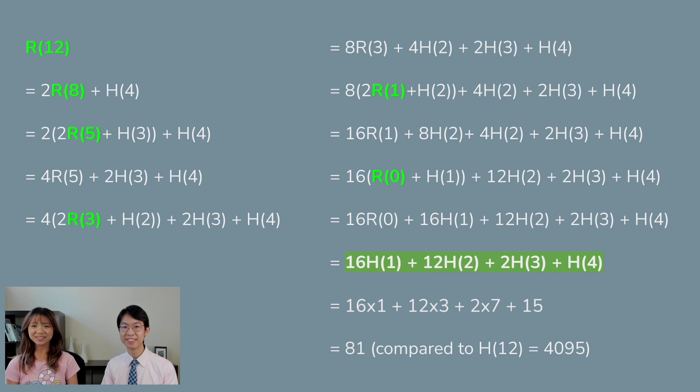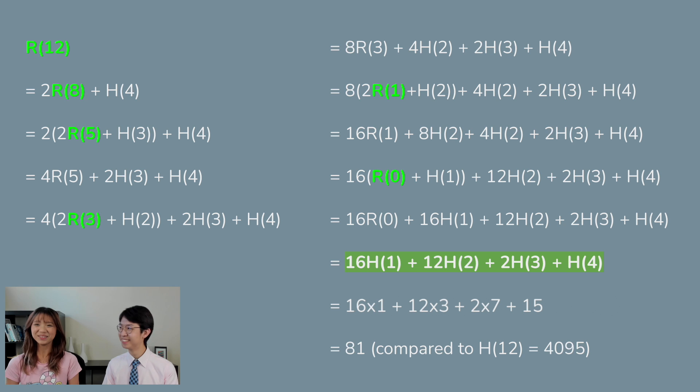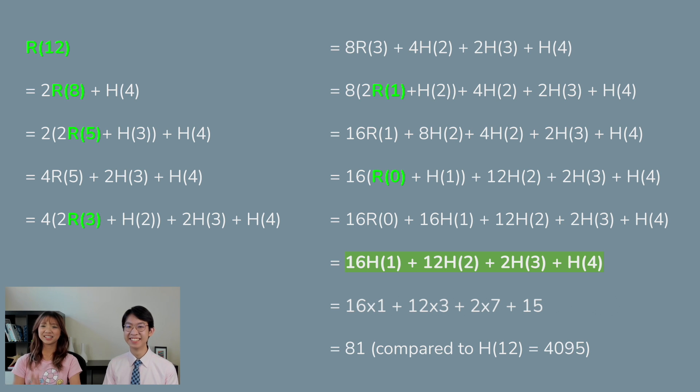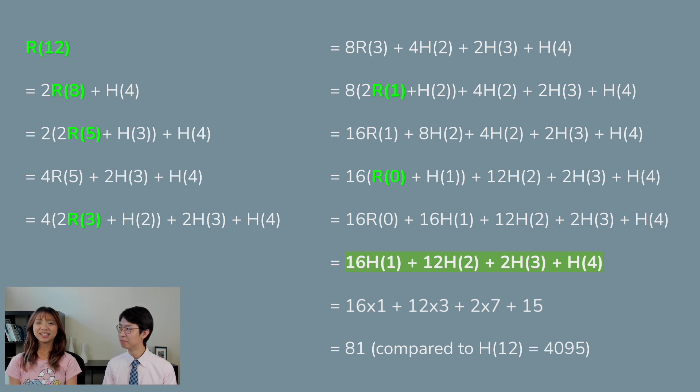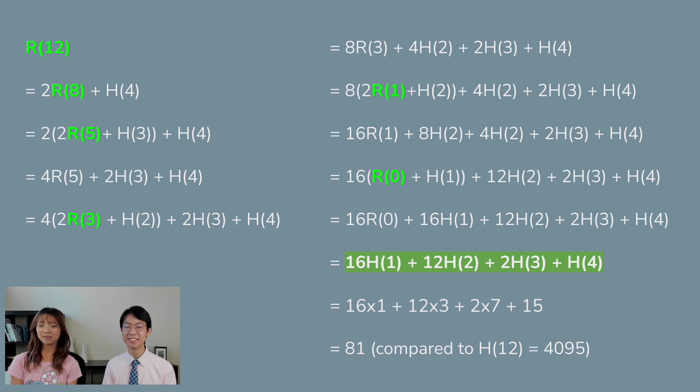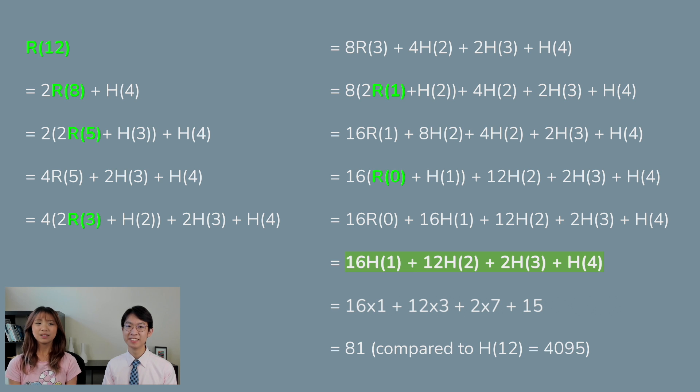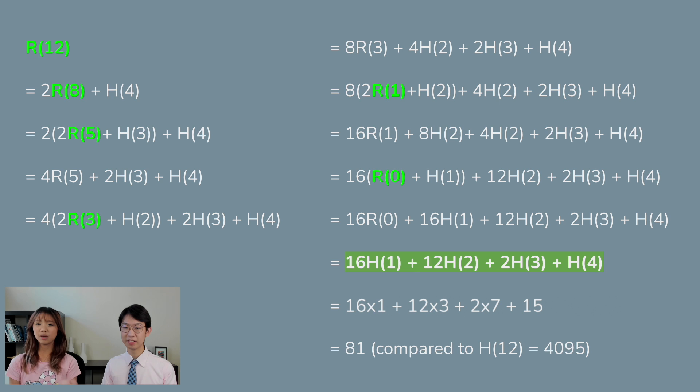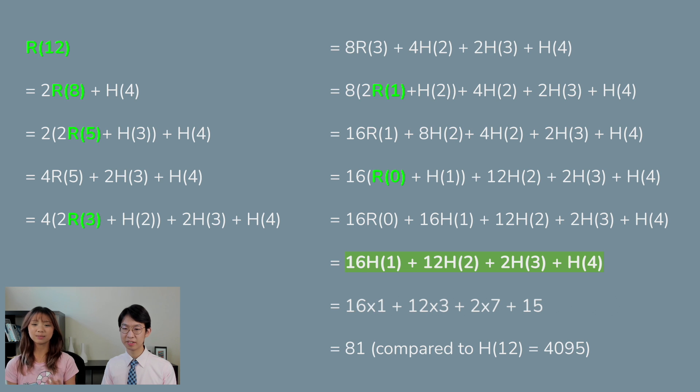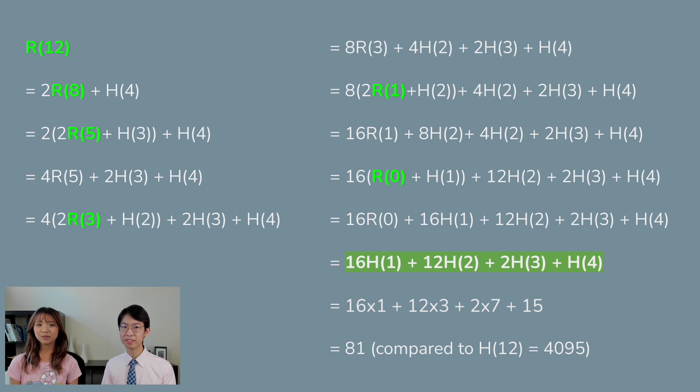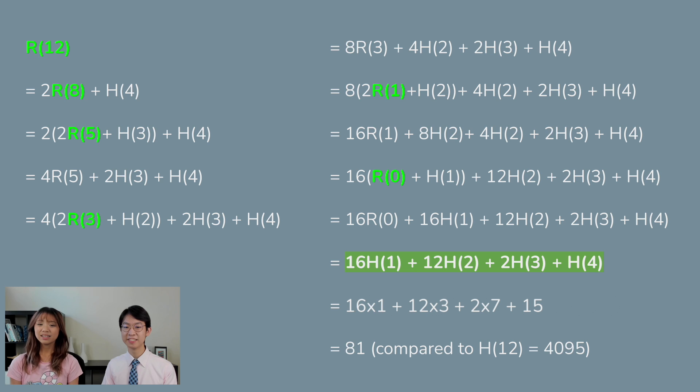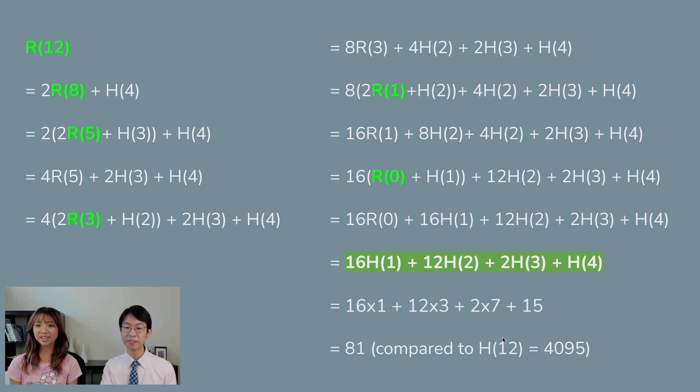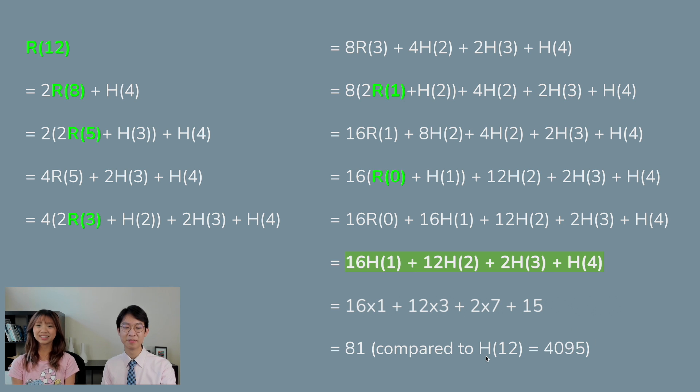So Reeves puzzles are actually just made up of a bunch of smaller Hanoi's puzzles. So for example, this Reeves puzzle of 12 discs has a maximum of four discs for the Hanoi's puzzle. And if you solve the Reeves puzzle of 12 discs, you'll get 81 moves compared to the Hanoi's puzzle with 12 discs that has 4,095 moves to solve.